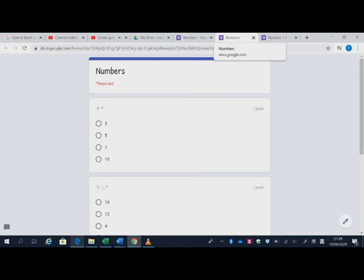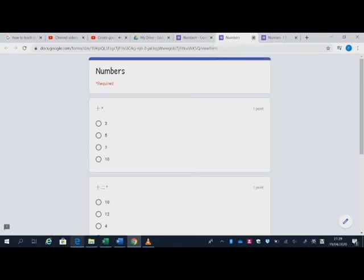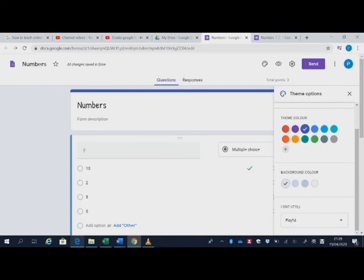So your quiz has been created now. All right. That's easy.